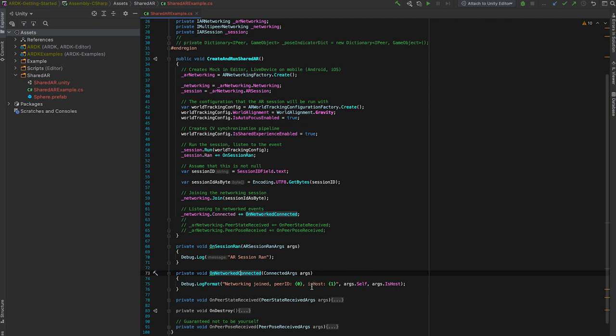And it's the host's responsibility to scan the world using their phone and generate a computer vision map. And then it'll send that map to all other devices in the session. And they will download it, attempt to synchronize against it. And that's how we establish a shared coordinate space so that all the phones can know where each other are relative to a single origin.